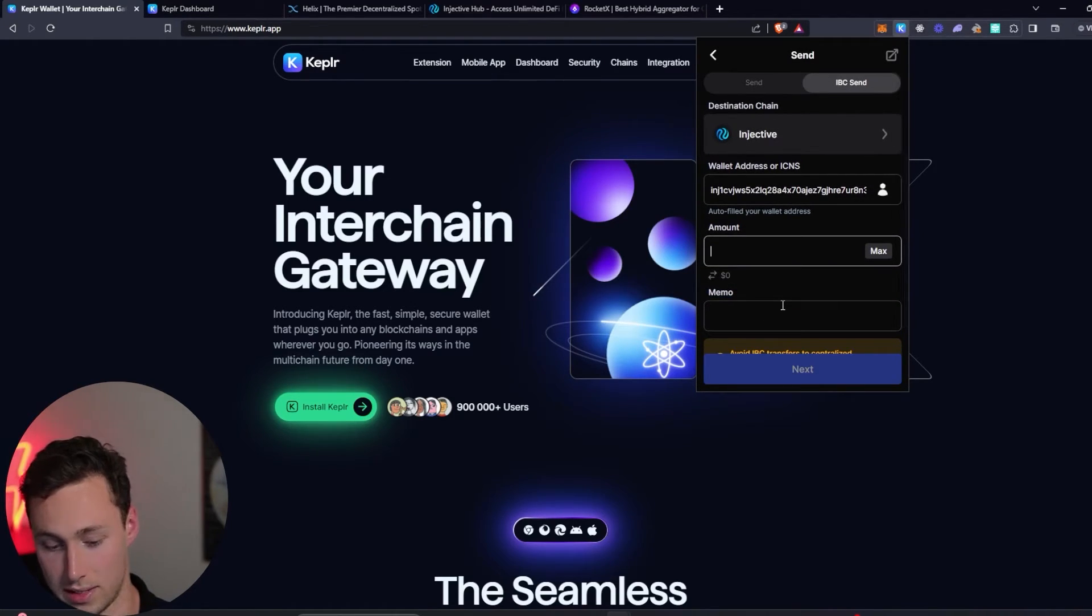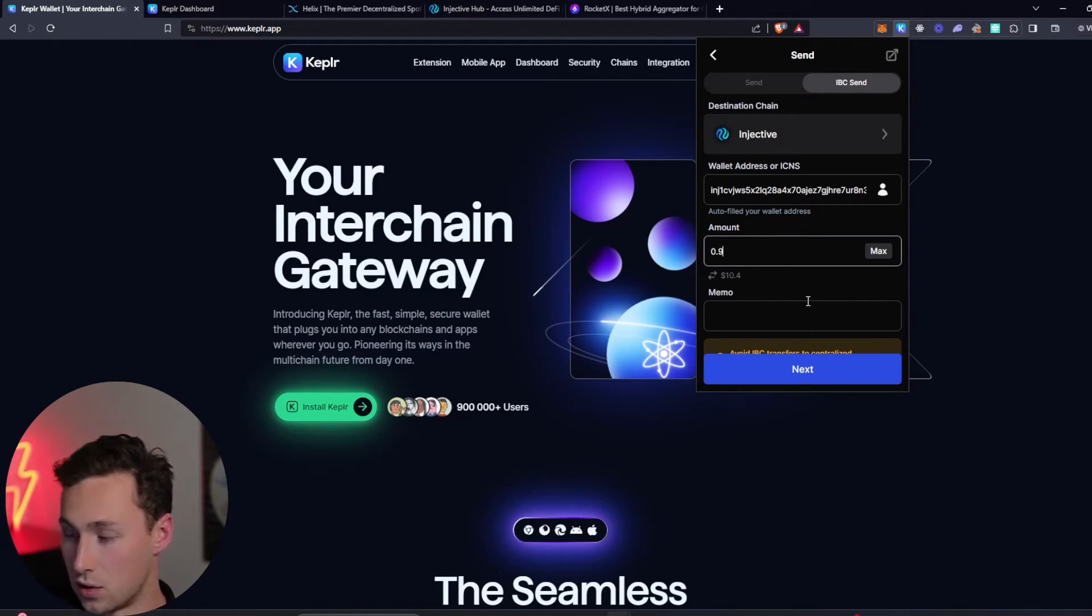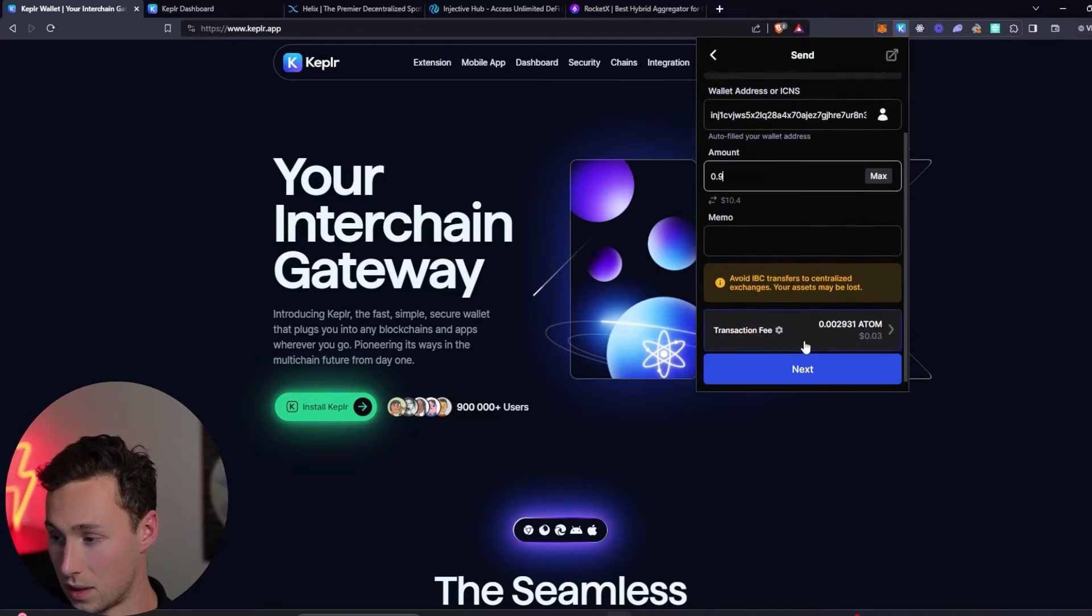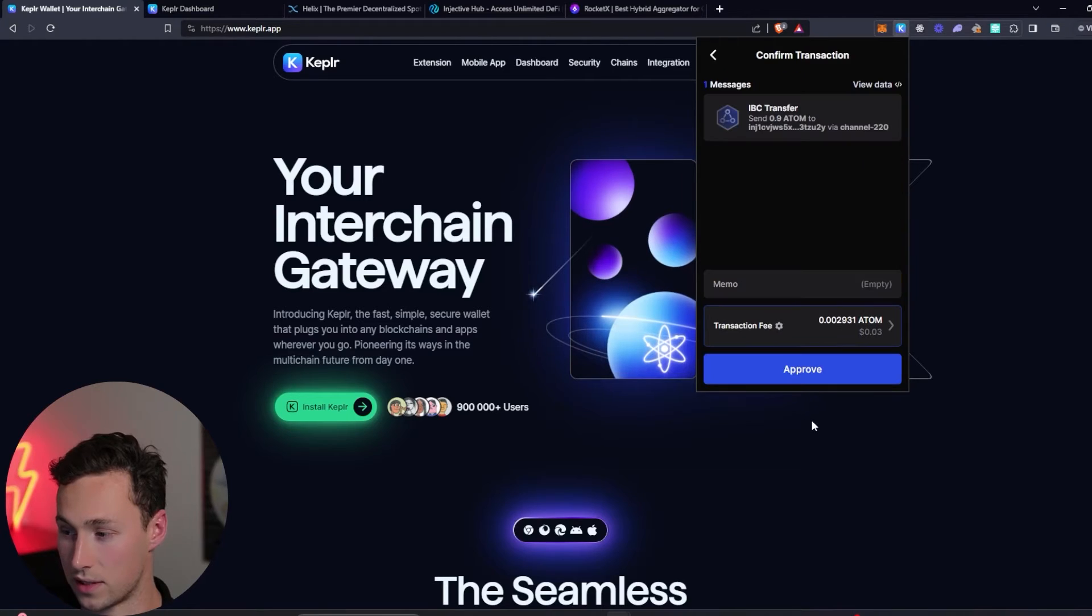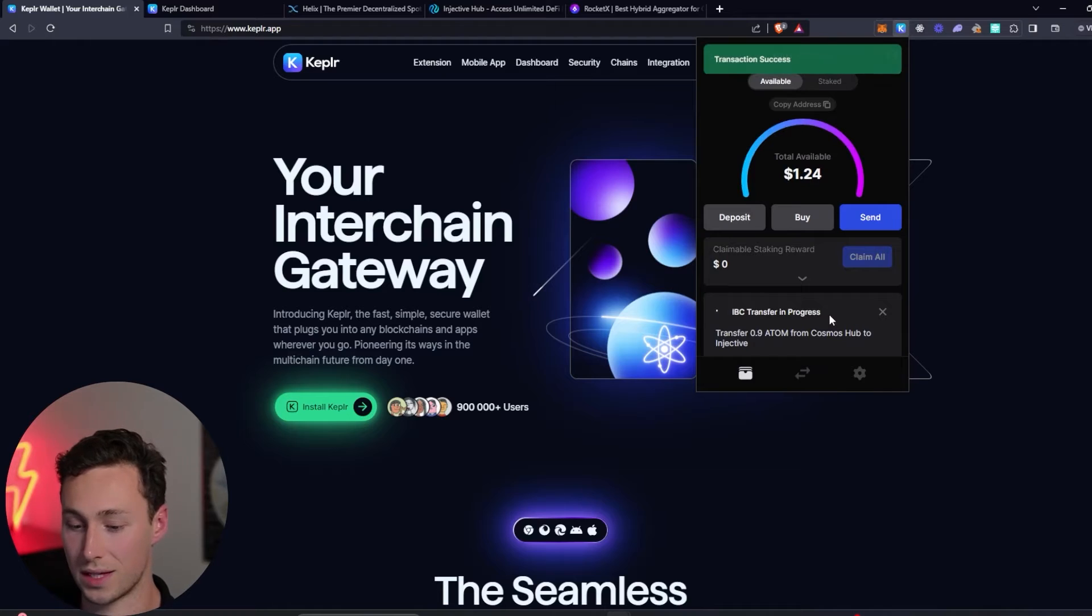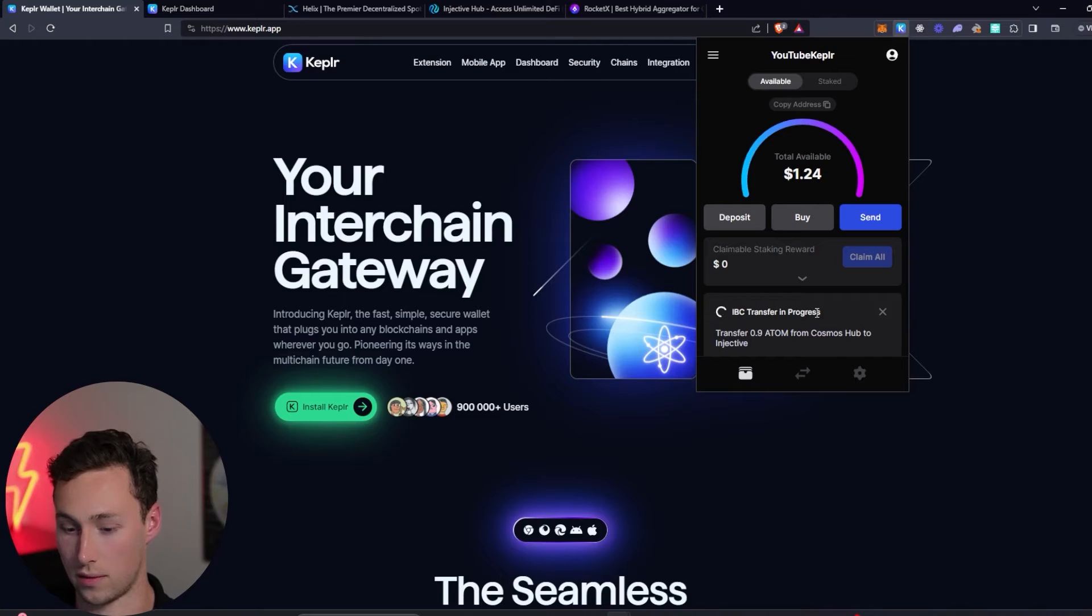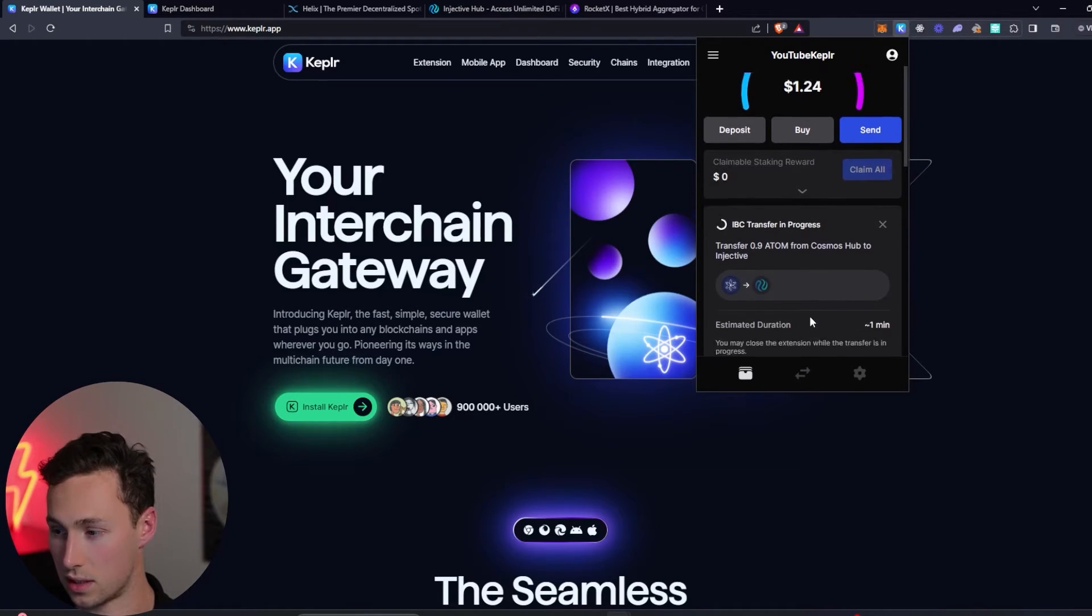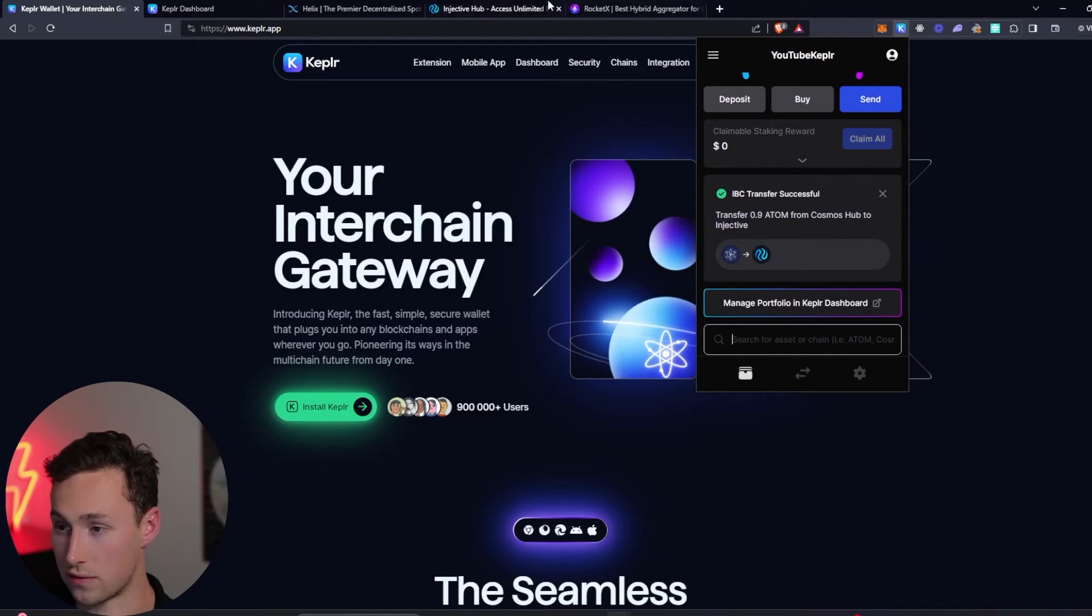I'm going to send not quite all of it because I want to leave a little bit for gas. I'm going to send 0.9 Atom and I'm going to click on next. You can see there's a slight fee, about three cents. That's okay. We'll approve the transaction, and then it should just take a second to actually transfer it over to the Injective network. You can see here the transfer is in progress. Transfer's in progress, and the transfer was successful.